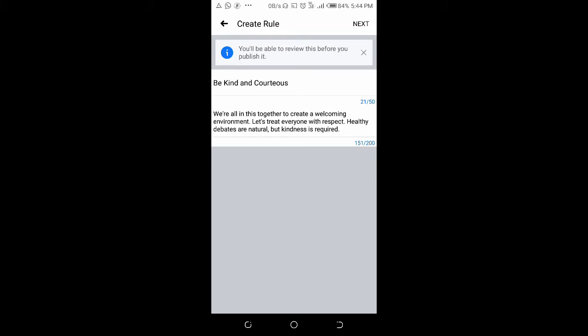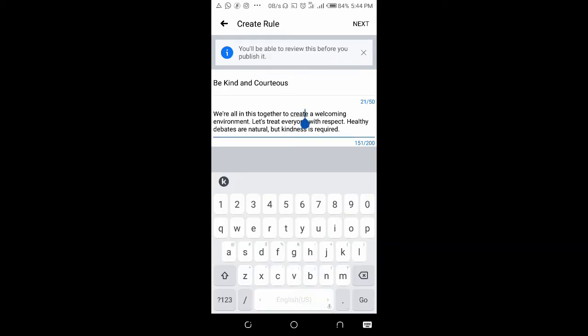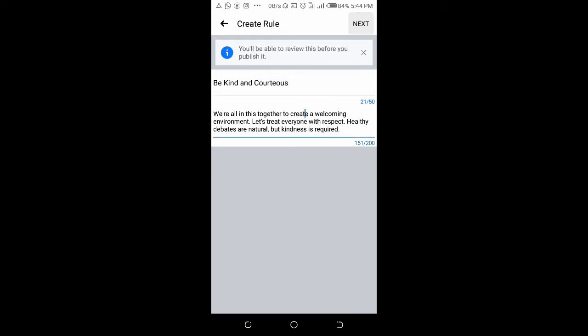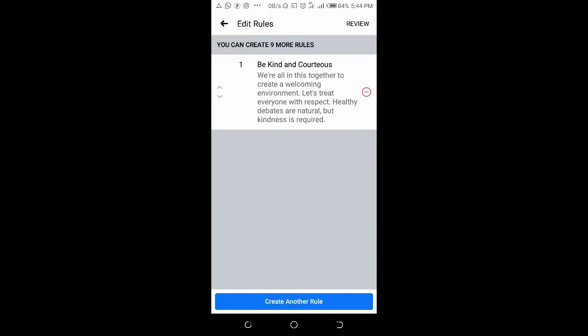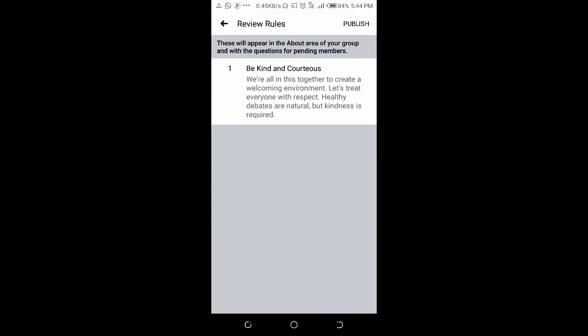As you can see, you can review this before publishing. 'Be kind and courteous' is the title or header of the rule, and here is the rule description. After that, click on next. Then you can click on review if you like, and then publish.